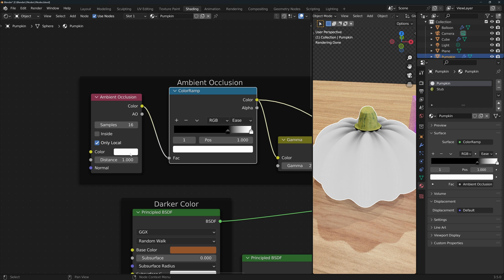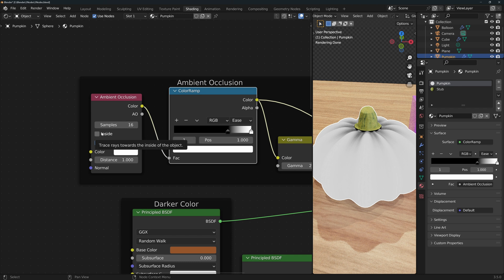Samples is the quality of the calculation. More samples is of course better, but you should be aware that this particular node is quite slow when using Cycles, so try to keep this at a lower number while yet achieving the quality that you want. Inside calculates the occlusion inside of the shape.